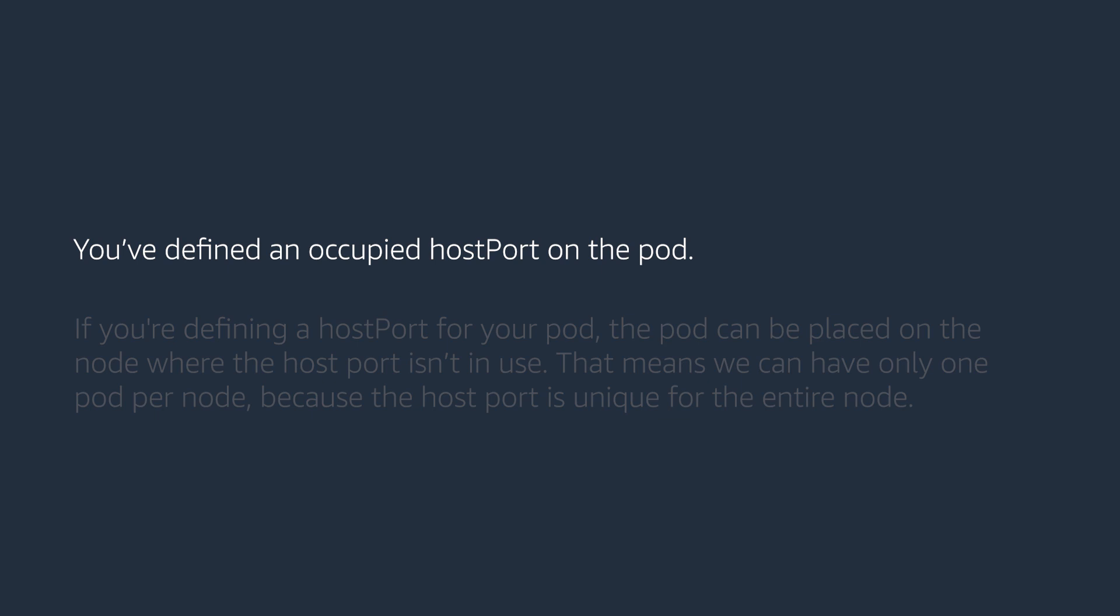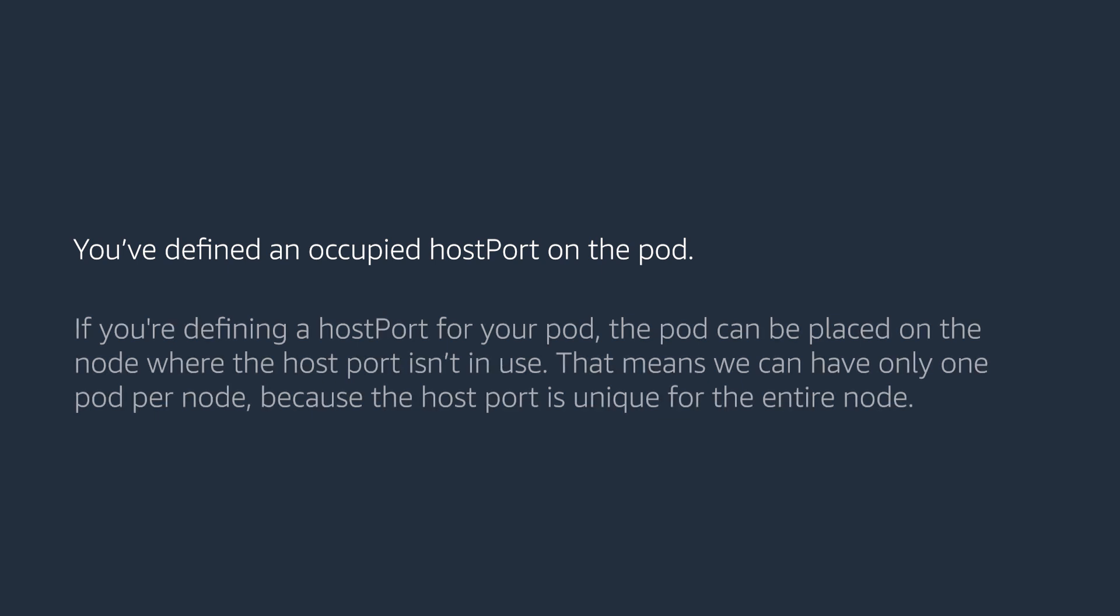If you've defined an occupied host port on the pod, if you are defining a host port for your pod, the pod can be placed on the node where the host port isn't in use. That means we can have only one pod per node because the host port is unique for the entire node. Below is an example for a pod stuck in pending state because of the host port.